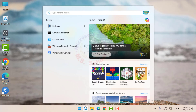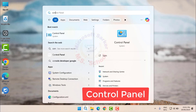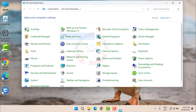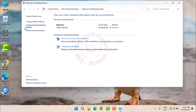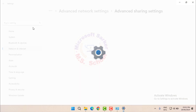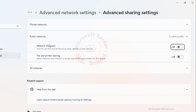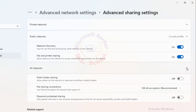Search for Control Panel and click the top result to open the console. Go to Network and Sharing Center, then click on Change Advanced Sharing Settings. Ensure Turn on Network Discovery and Turn on File and Printer Sharing are enabled. Click on All Networks and ensure Turn on Public Folder Sharing and Turn off Password Protected Sharing are configured.